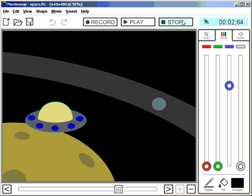Spaceship lands. What I want now is I want this planet in a different colour, and I also want some stars in the background.